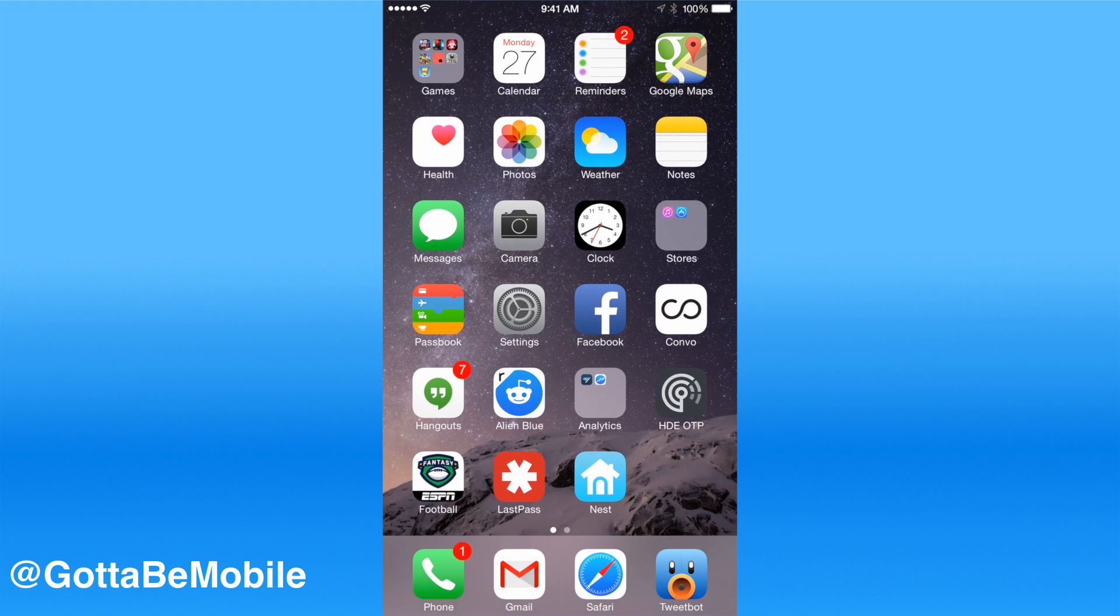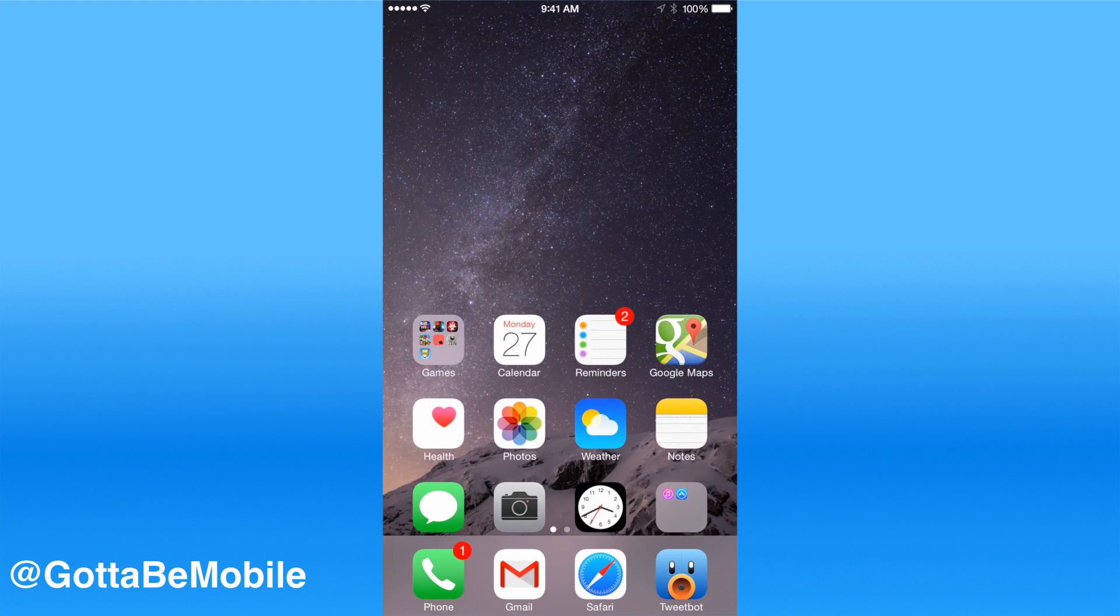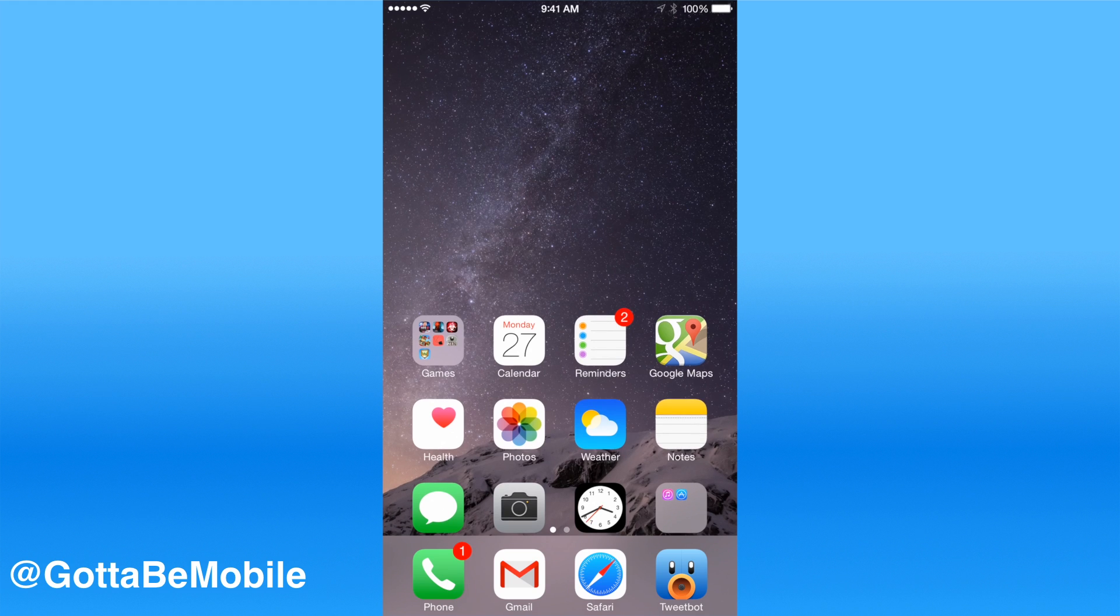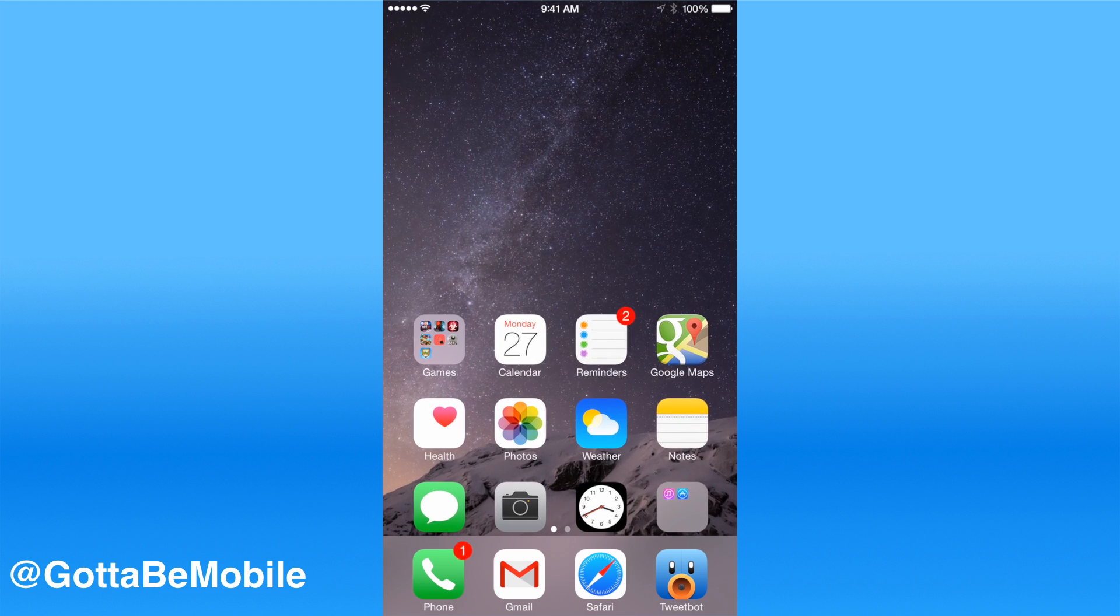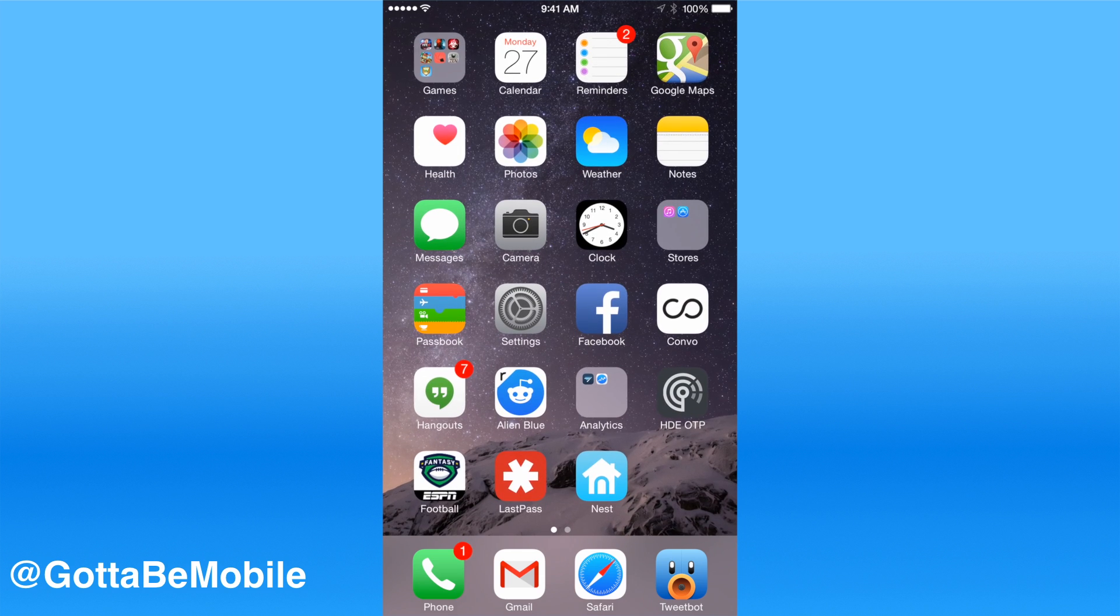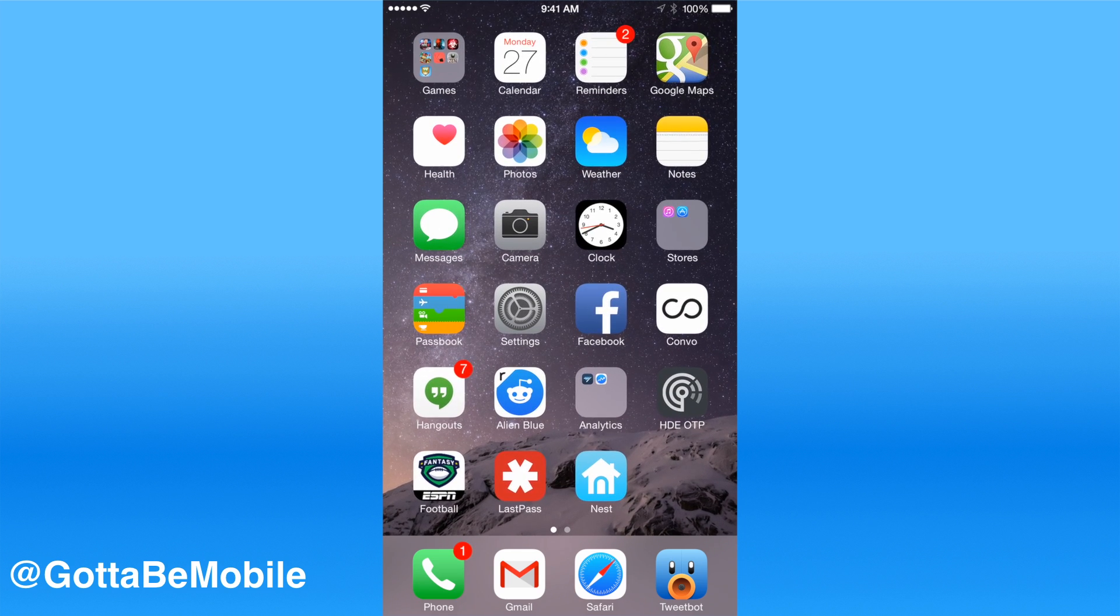So you can double tap on the home button and draw all of your apps down so you can reach these top apps. But that adds another step and it's kind of a pain.